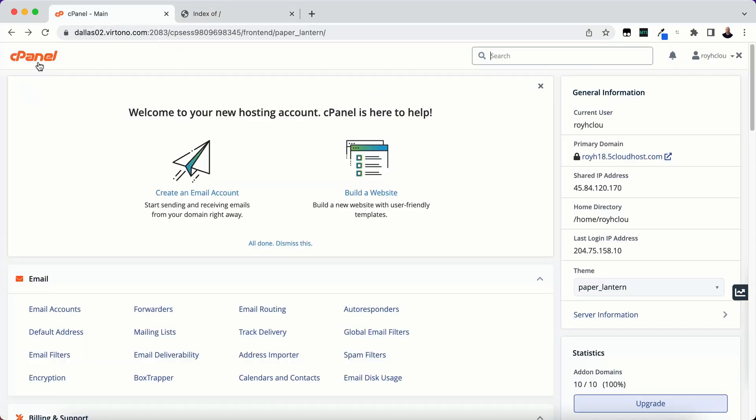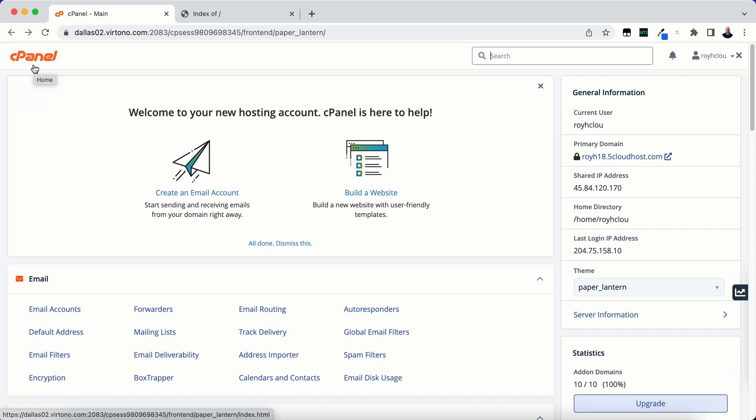So let's go back and we're going to start on cPanel. Now this will work with any web host that has cPanel and Softaculous web scripts. So if your web hosting has cPanel and Softaculous web scripts then you will be fine with this tutorial.